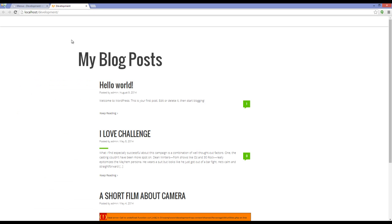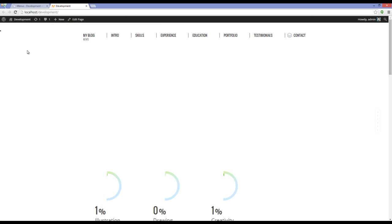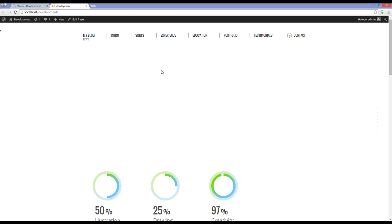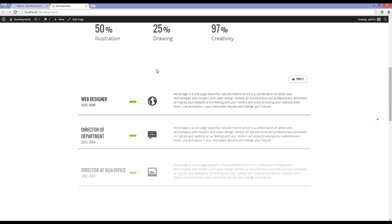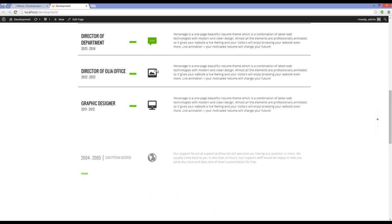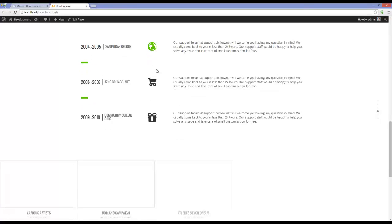Now let's check the website again. There you can see that the demo content is imported to my website.